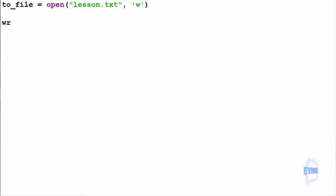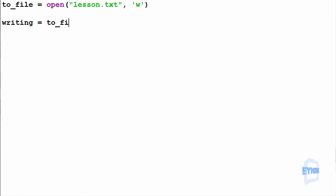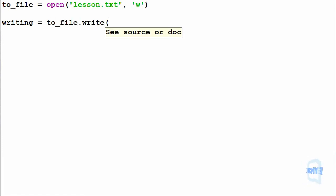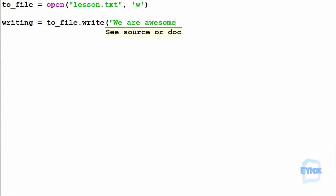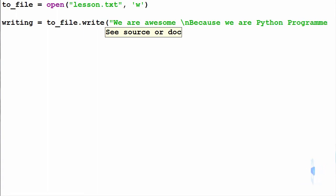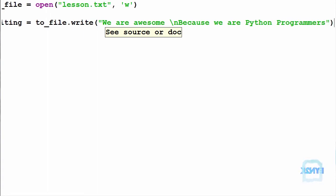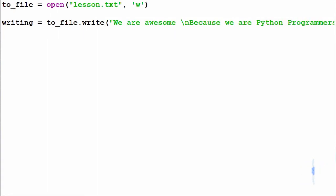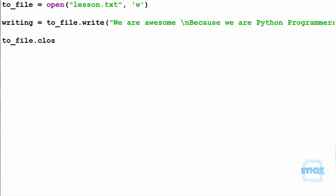Now we create a writing variable equal to to_file.write(). Inside, we write 'We are awesome \n Because we are Python Programmers'. Then we must remember to close the file using to_file.close().